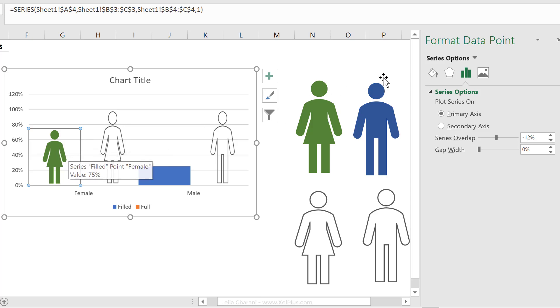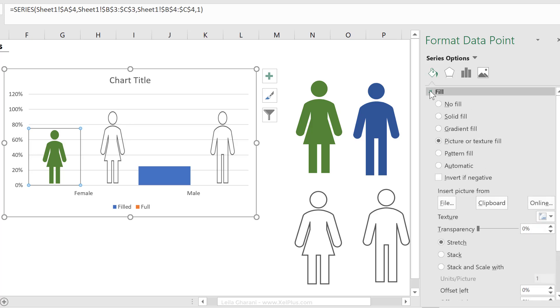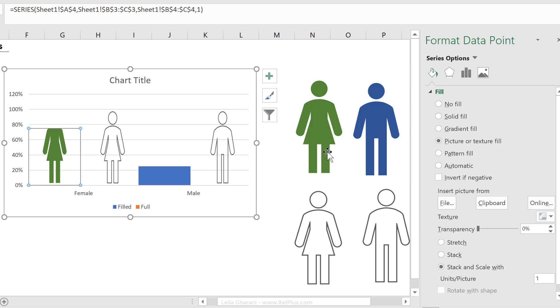With this series active, go to series options, go to fill color. Do you see an option that's going to help us do that here? The option is right down here. It's called stack and scale width, and you can define the units per picture. So this is just one unit, so we can keep that on one.